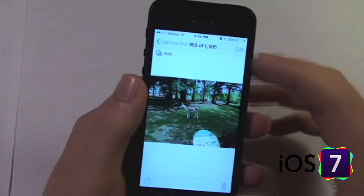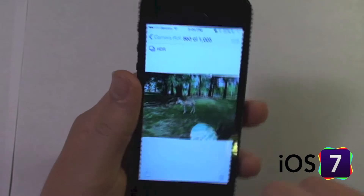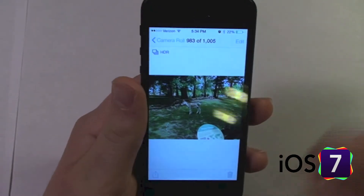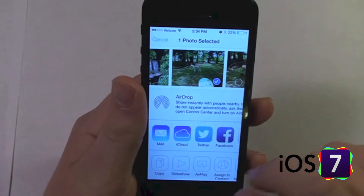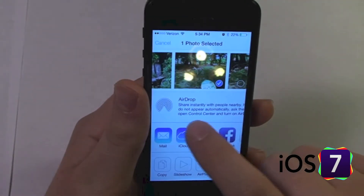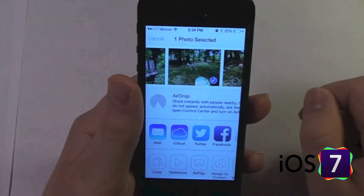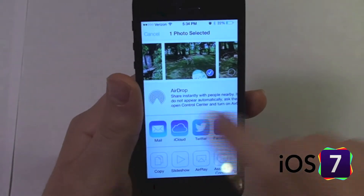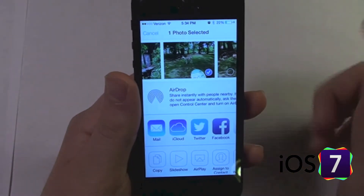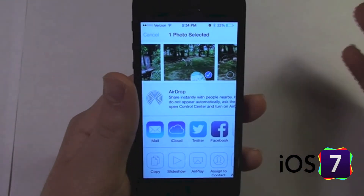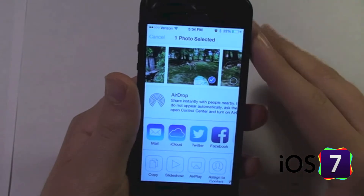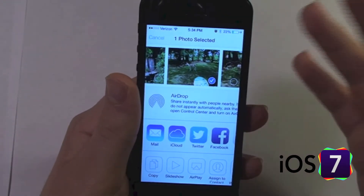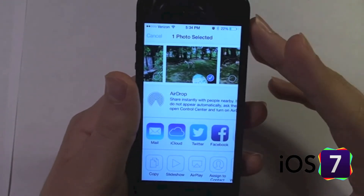Let's get the full view. So if I choose a picture and go to my sharing card, here is AirDrop on the sharing card. And you can see it's searching for people. Right now I don't have any iOS 7 devices around me — this is my only iOS 7 device.